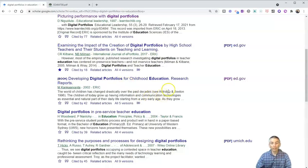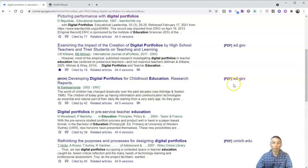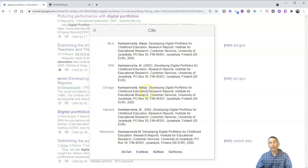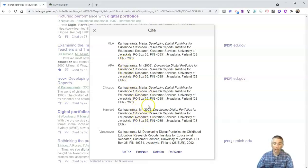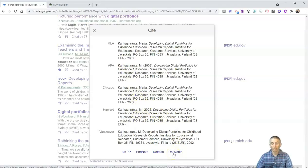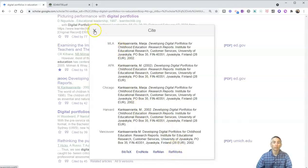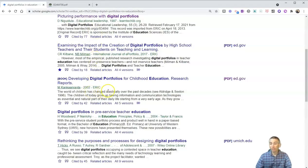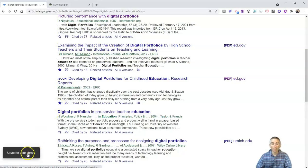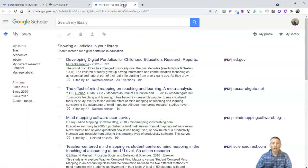Let's say a student has accessed this PDF and found it really useful, and they're going to use it in their research report. They want to cite the work. Click on the little cite button, and they'll quickly find citation information in MLA, APA, Chicago, Harvard, and Vancouver style. If students are doing research and find this useful but want to come back to it later, they can star it and save it right in their library of interesting works from Google Scholar that they have saved.